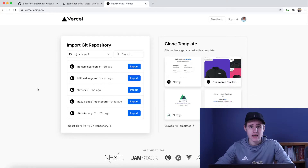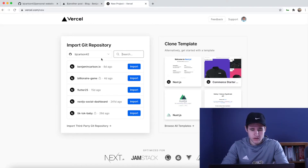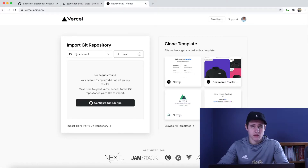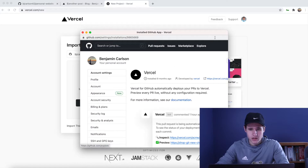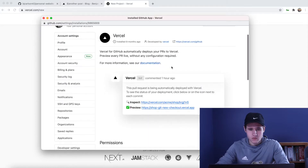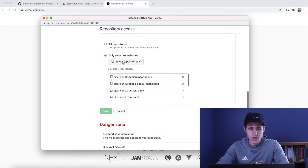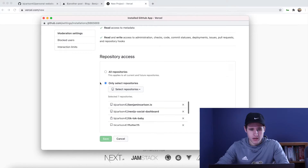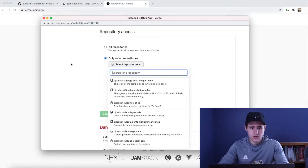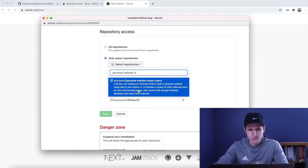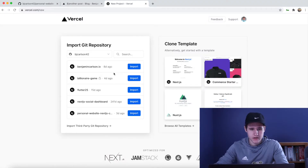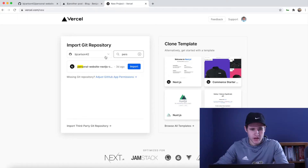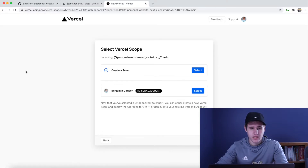That is because I have not given Vercel access to it. So I'm going to go ahead and search for it — as you can see it's not here. I need to go ahead and configure GitHub. Inside of here we can come down to repository access and hit select repositories. I'll search for that, click it, and hit save. Now when we come back here we should be able to search for it — and here it is. Simply click import.